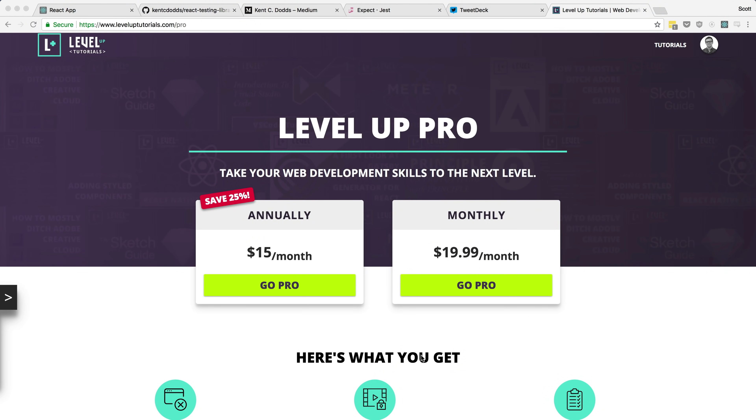This library encourages all of that and makes it really nice and easy. I rewrote all of the Level Up Tutorials tests from Enzyme to React Testing Library, so I definitely have experience writing a lot of tests in both. If I were starting my next project and needed to pick a testing library for React, I would pick React Testing Library hands down — which is the main reason I chose to do a tutorial series on it.